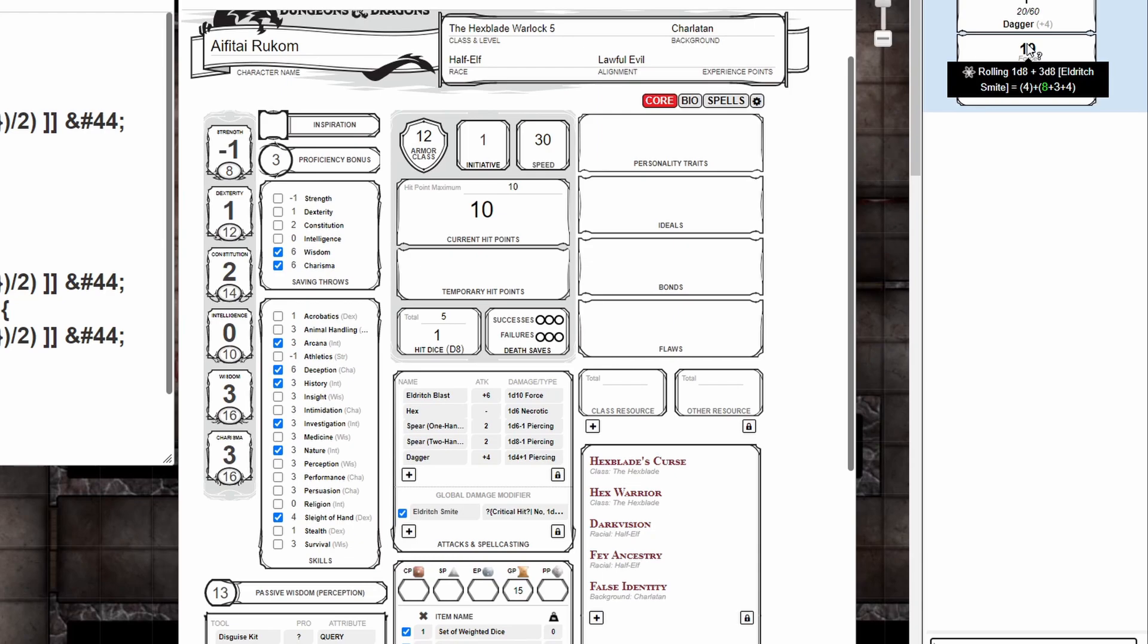This character is level five because you must be level five to gain this ability. Five divided by two is 2.5. Round it up is three. So a warlock at fifth level has third level spell slots.